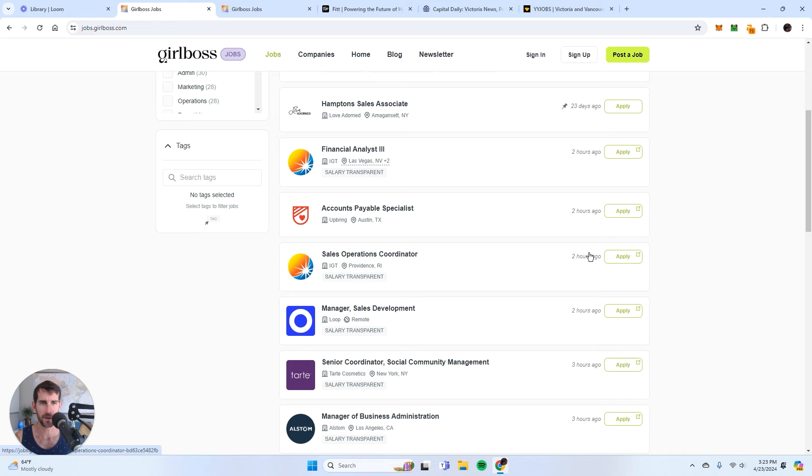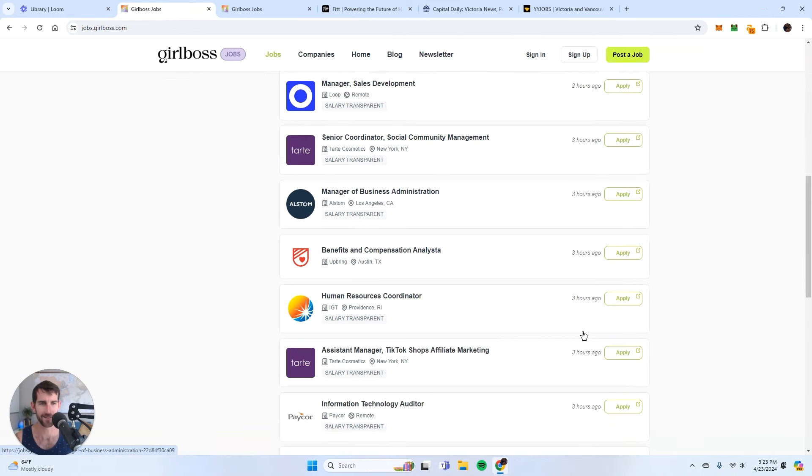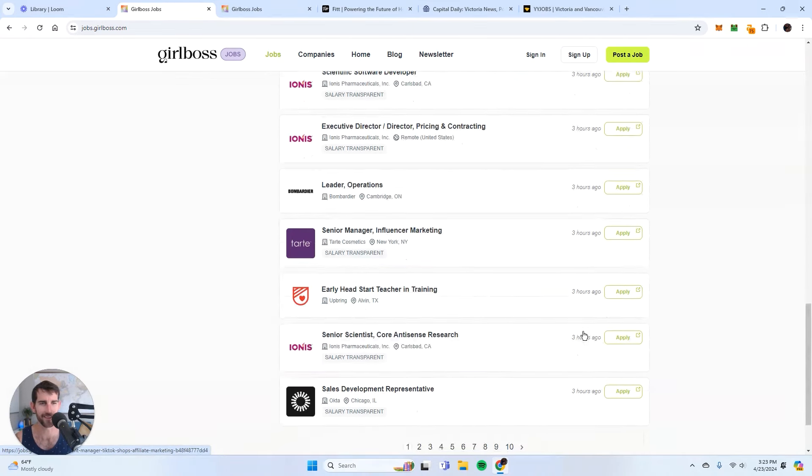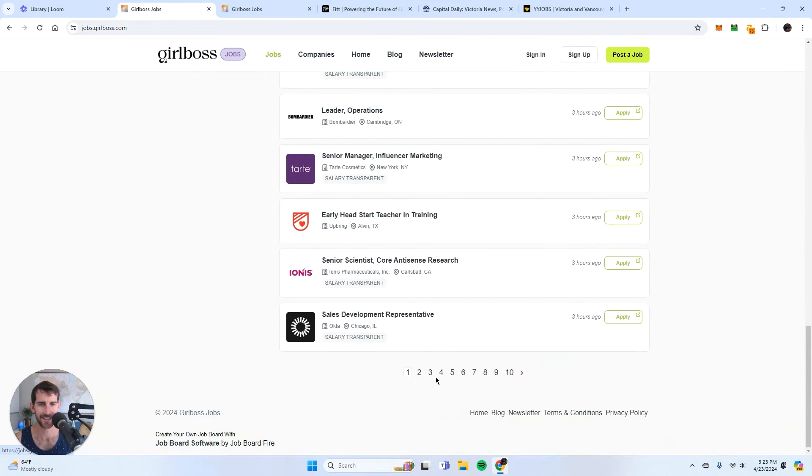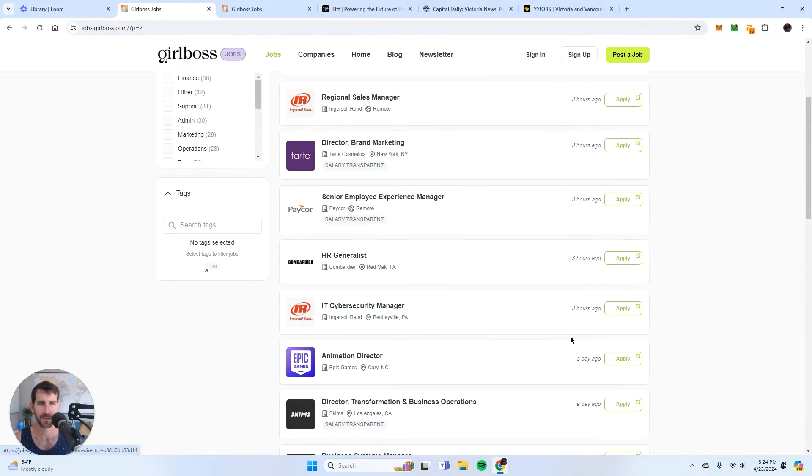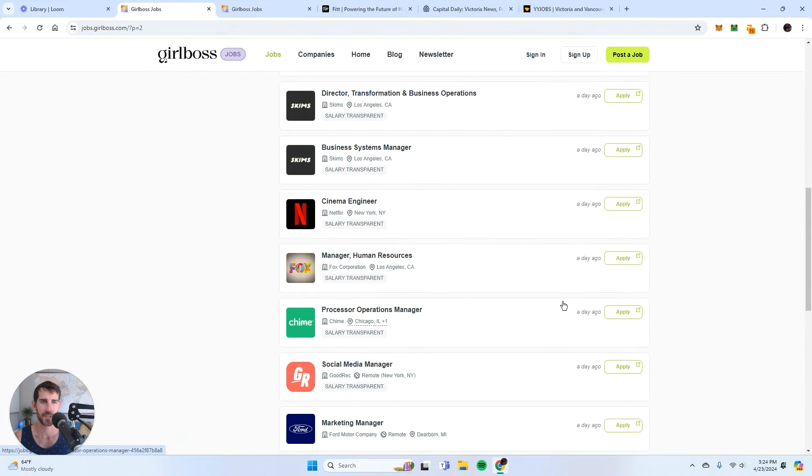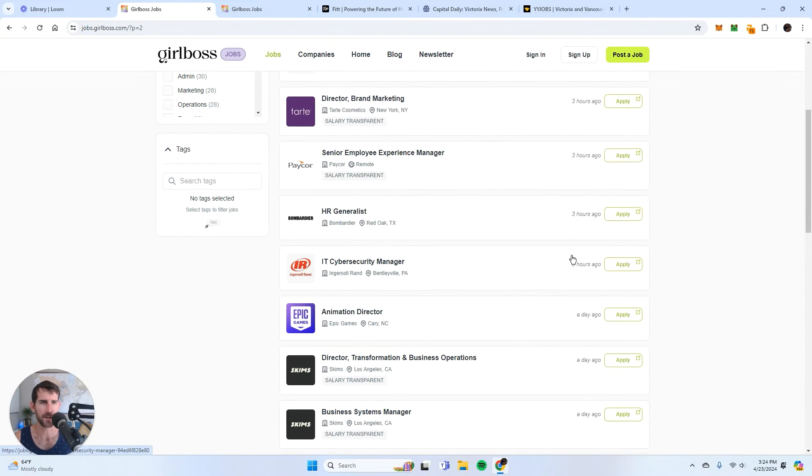Now check this out. Two hours ago, two hours ago. This thing is getting jobs.